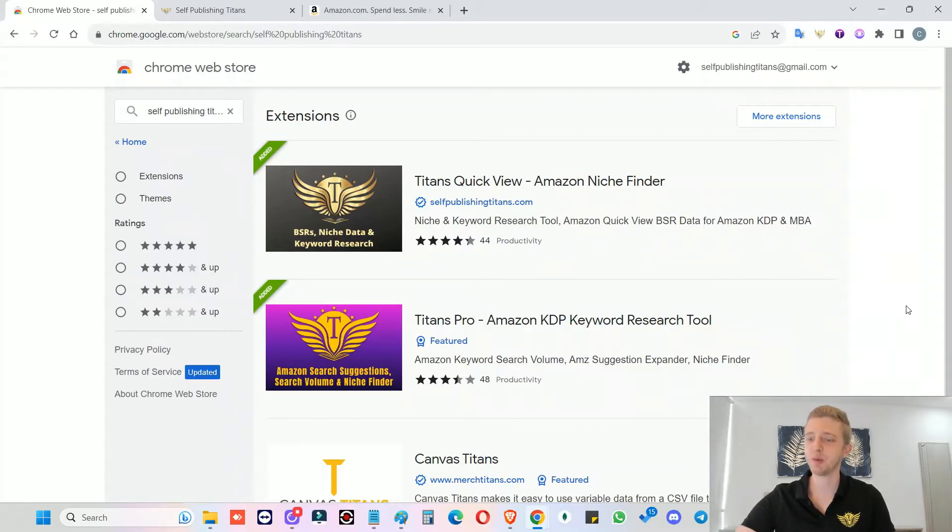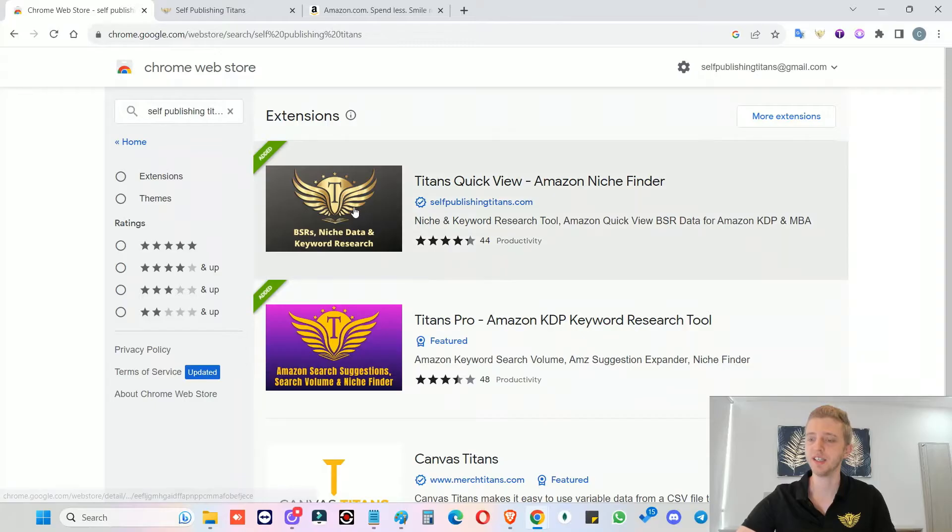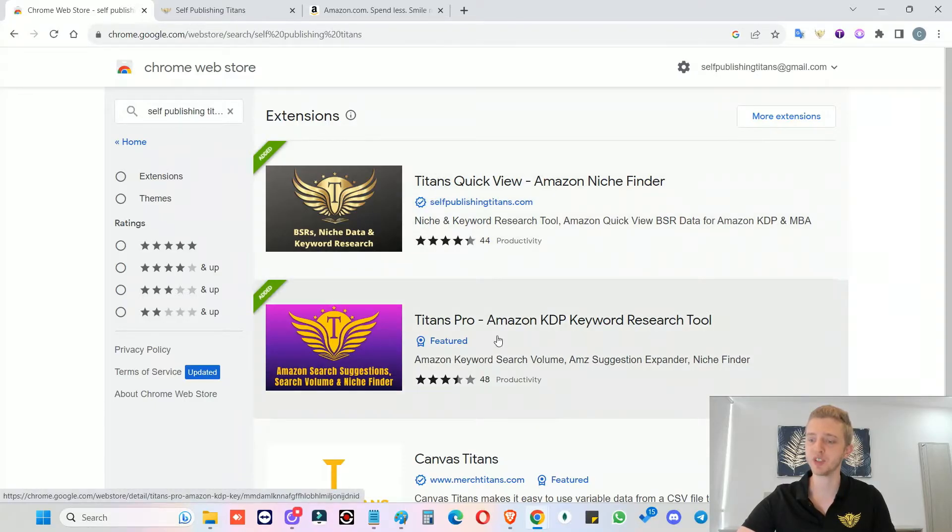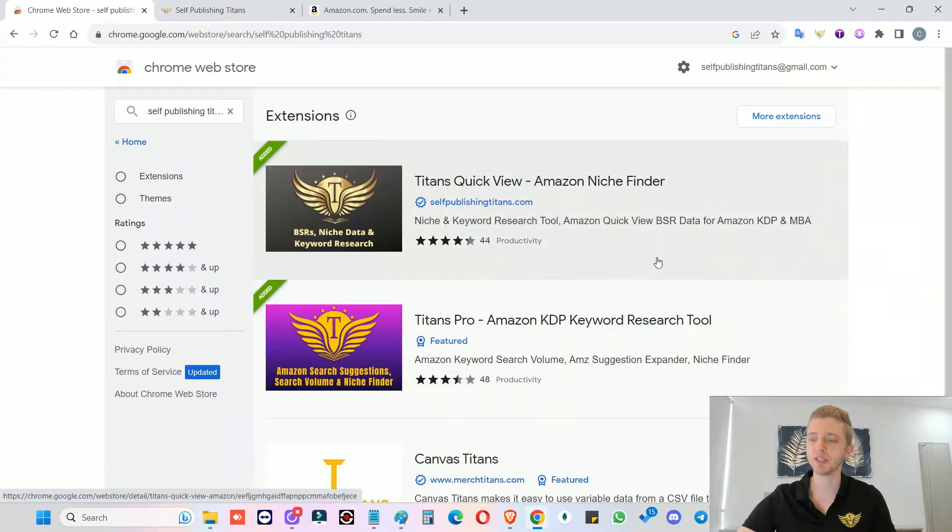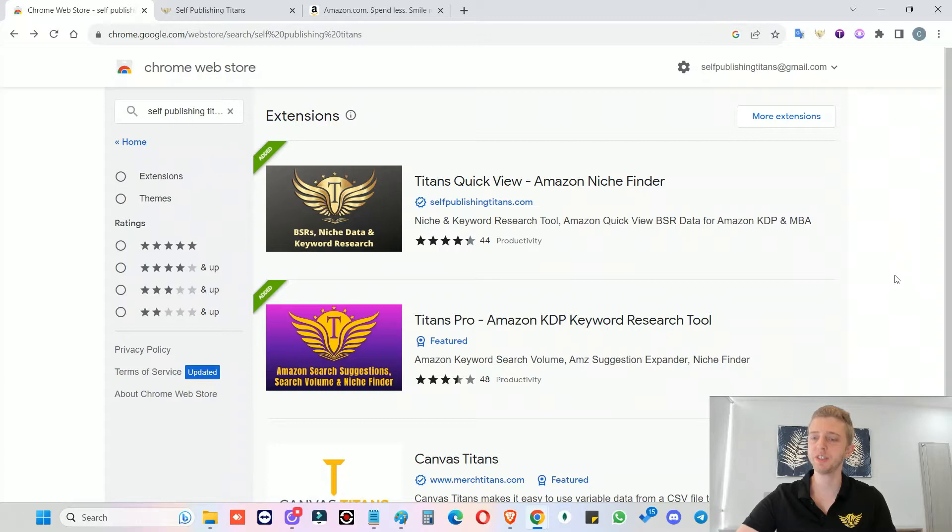So to start using my Chrome extensions, all you need to do is go to the Chrome store and type in self-publishing Titans and you will find the Titans QuickView and the Titans Pro extension. These two extensions are meant to be used together. Both of these Chrome extensions have free versions that you can use and they have paid versions. So you can choose whatever you want.